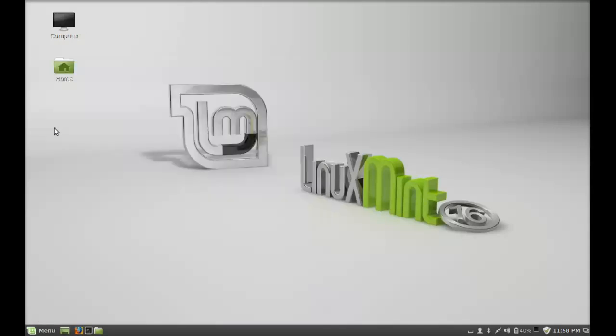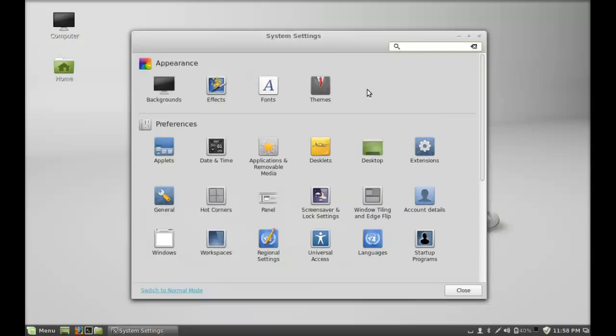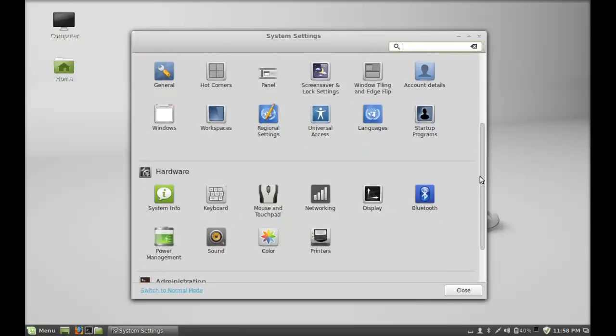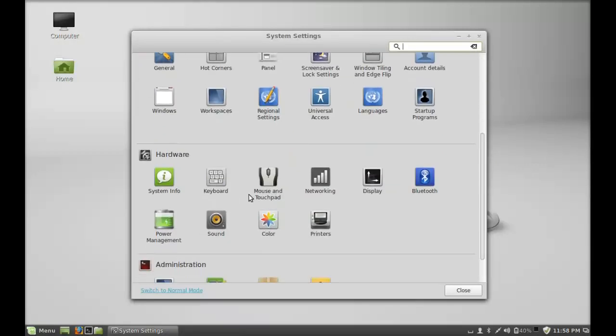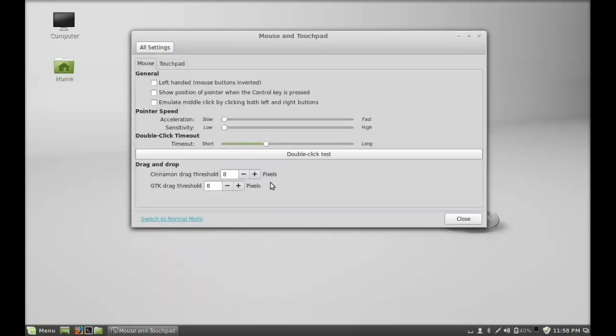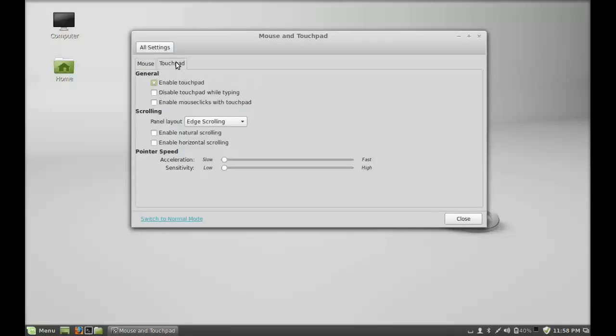And just scroll down under Hardware, open the Mouse and Touchpad, so select the Touchpad tab here.